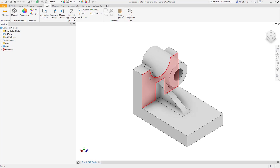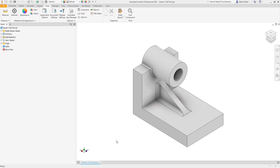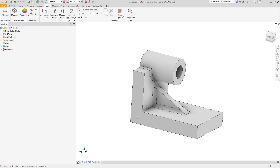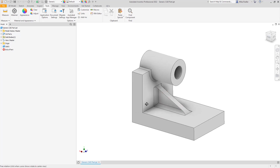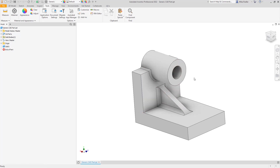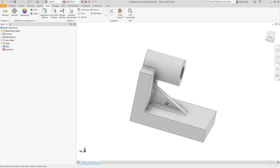The part we're looking at is just some geometry that I made up on the fly — something a little more interesting than a rectangular or cylindrical bar. It's basically an L-shaped bracket, and I added a cylindrical extrusion here and there, and a rib to it.